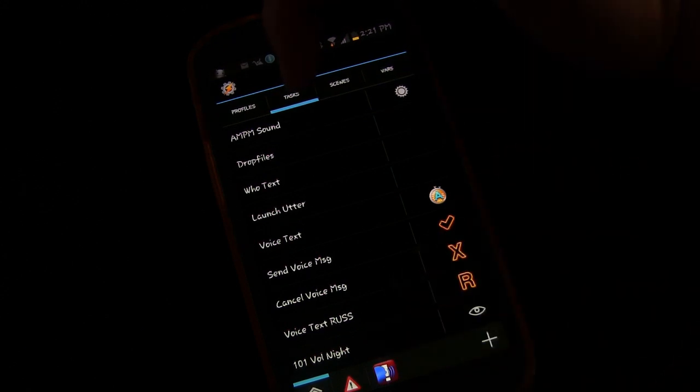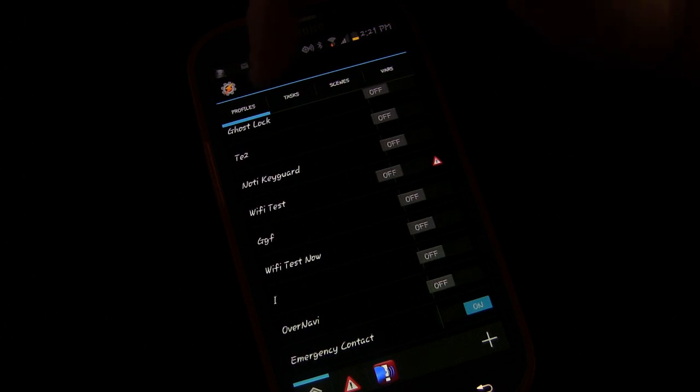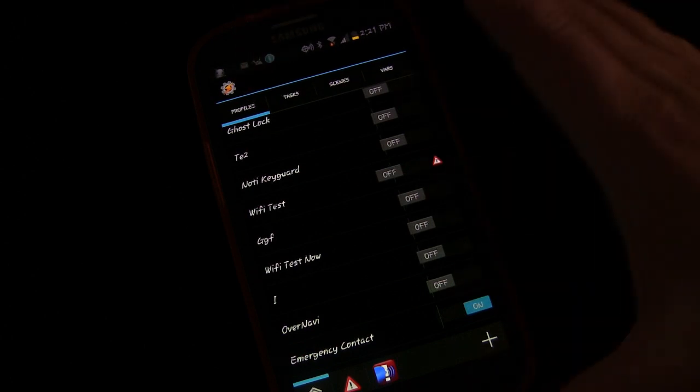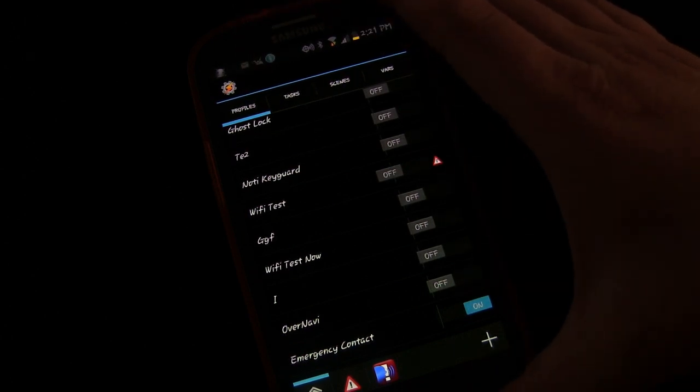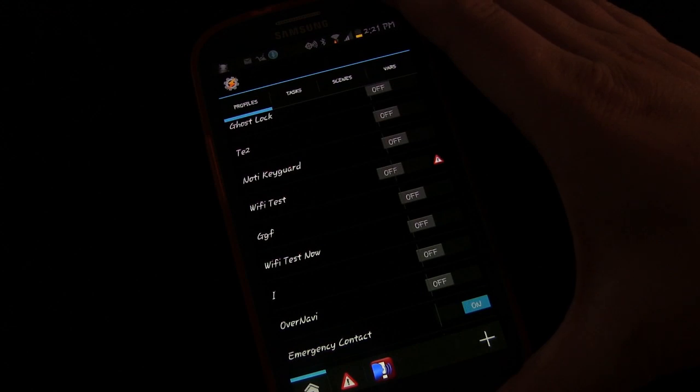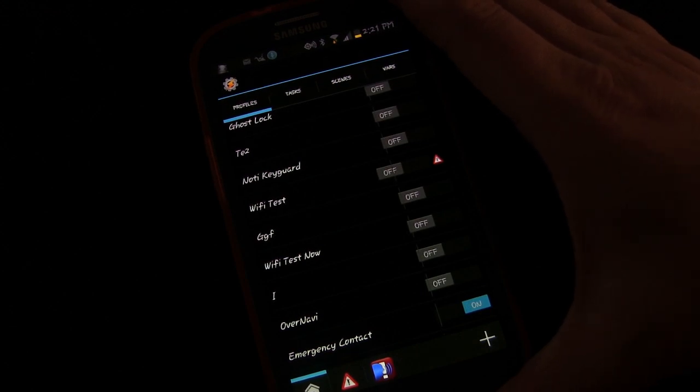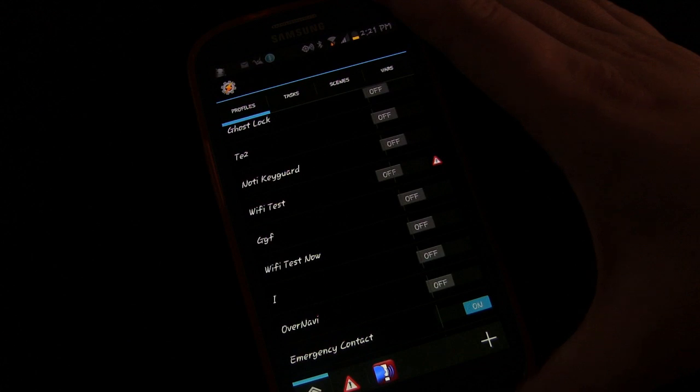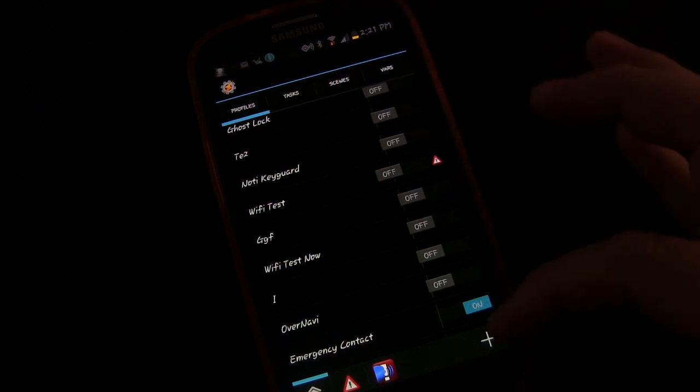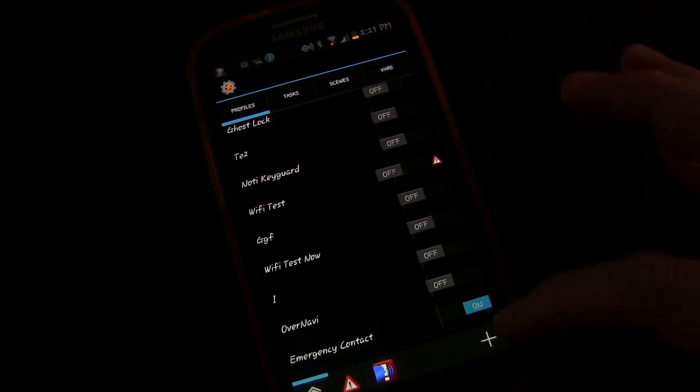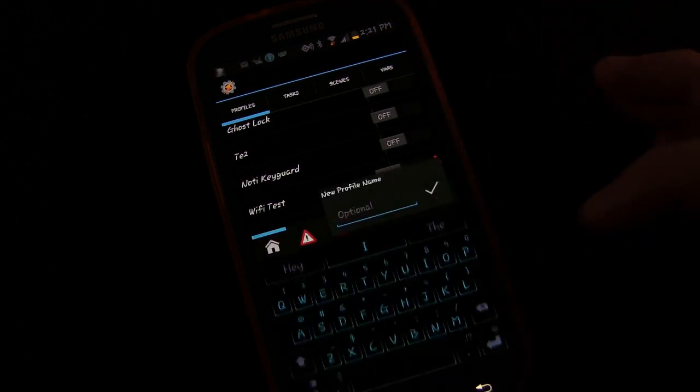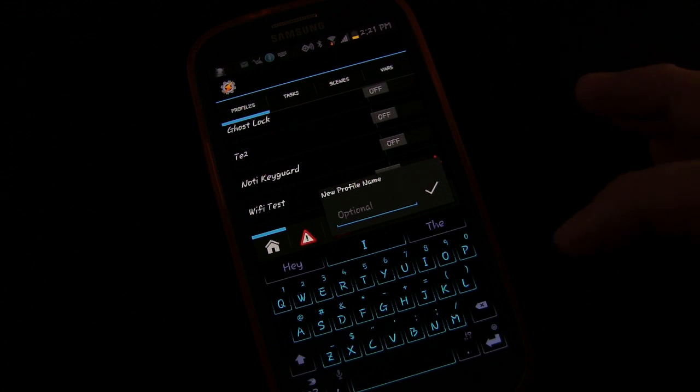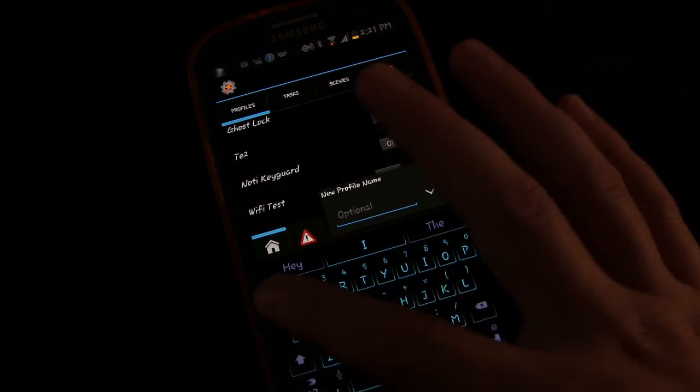So up here you have tasks and you have profiles, so if you click profiles. Profiles, tasks do things, tasks do actions, profiles you could call triggers. They trigger tasks, so we're going to create a new profile, so click the plus button, and then a new profile name.